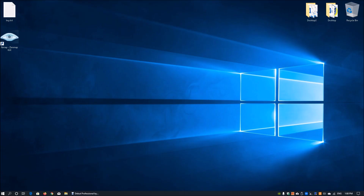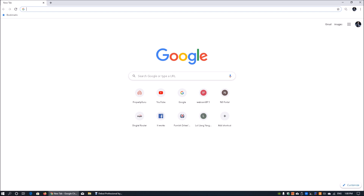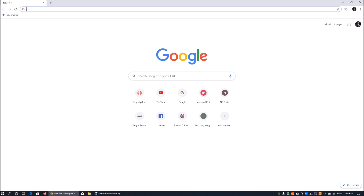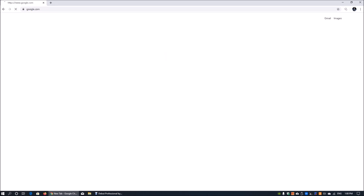I have a Windows operating system running, but it can be any operating system as long as you can open a browser. I'm going to open up Google Chrome and go to google.com. Google is a huge search engine with a lot of web crawlers crawling around the internet looking for information.